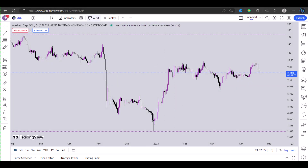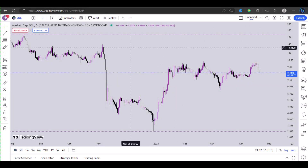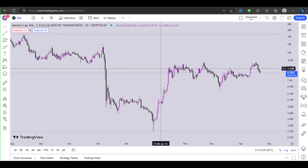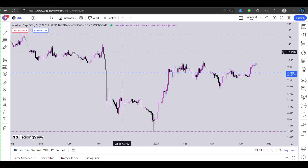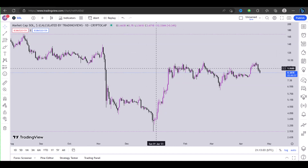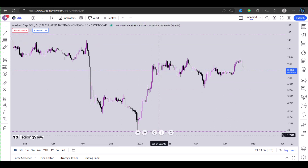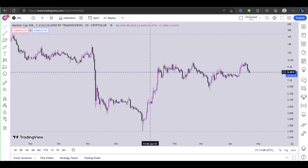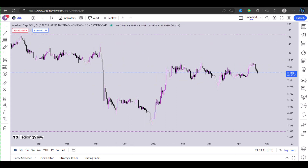Hi guys, welcome back to the channel. In this video I'll show you how to draw a line on TradingView. The first step is to open up your TradingView chart, and once you have your chart opened up, you can draw a line by selecting the line tool.